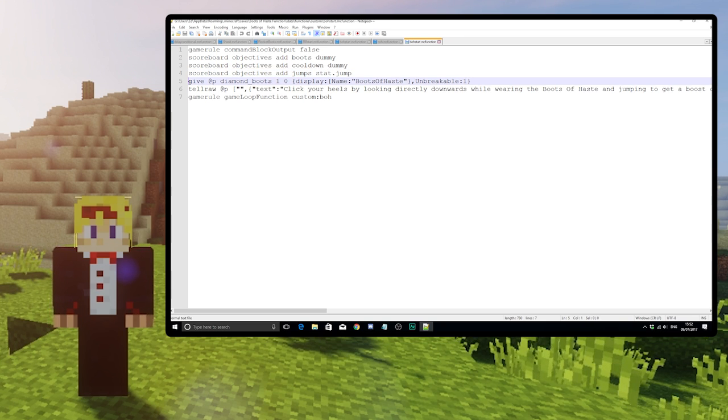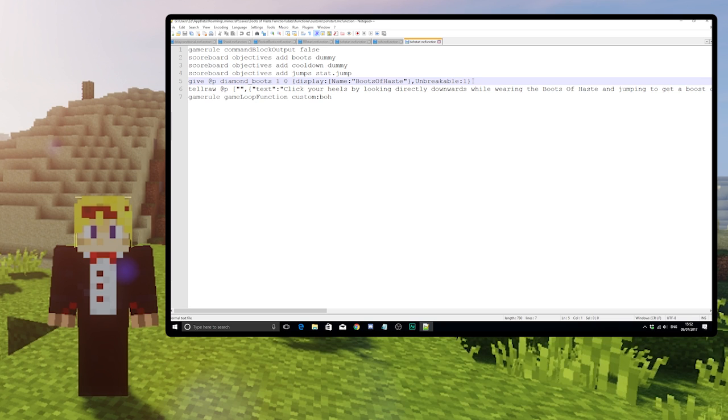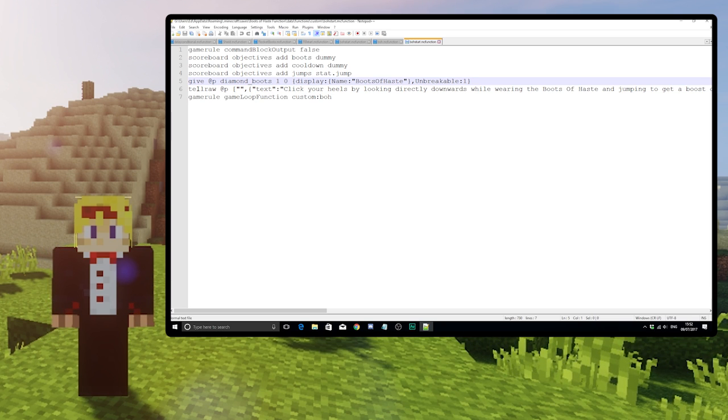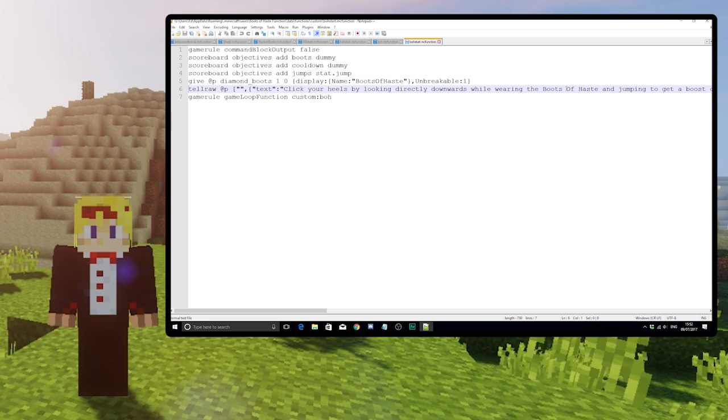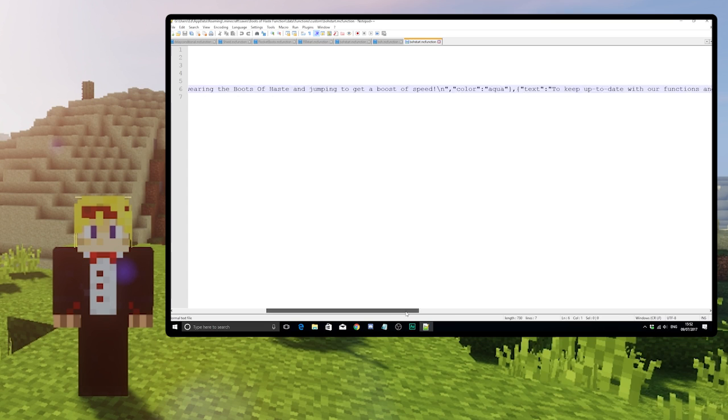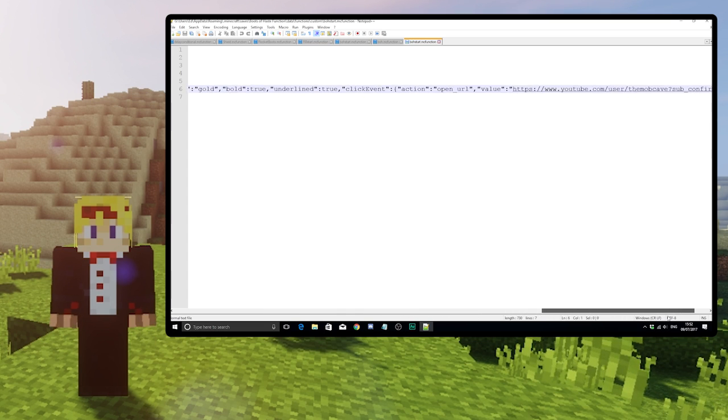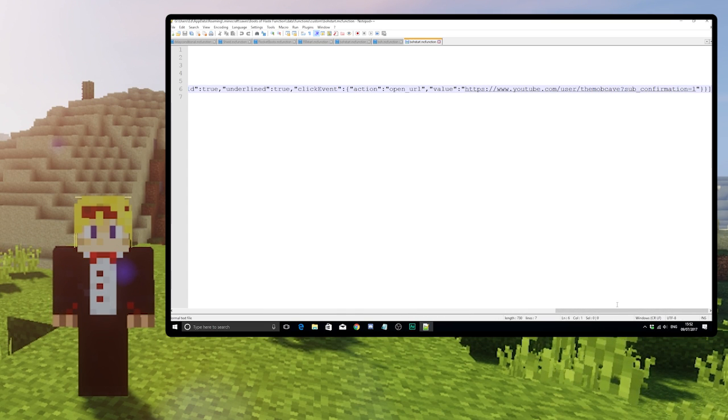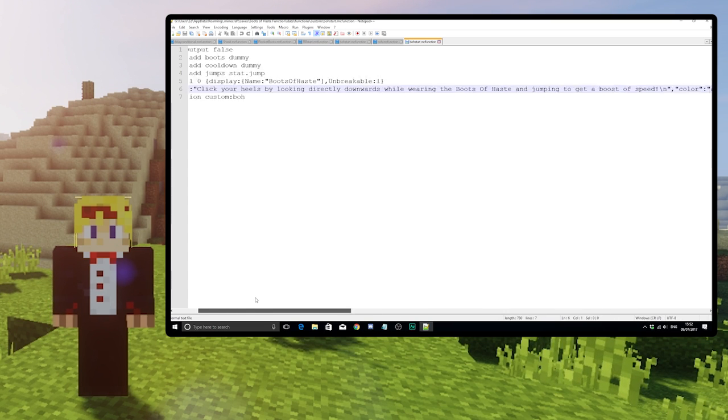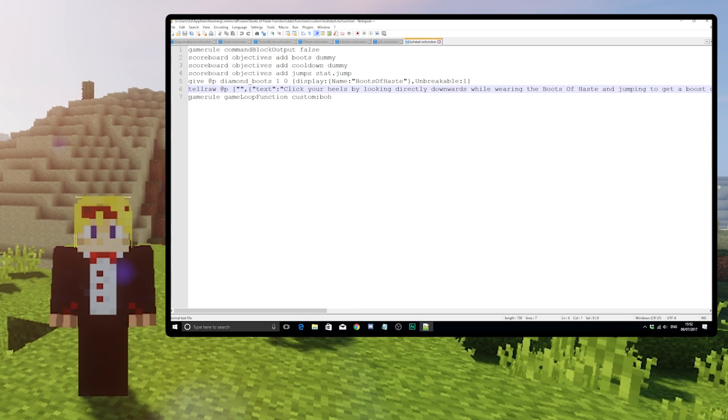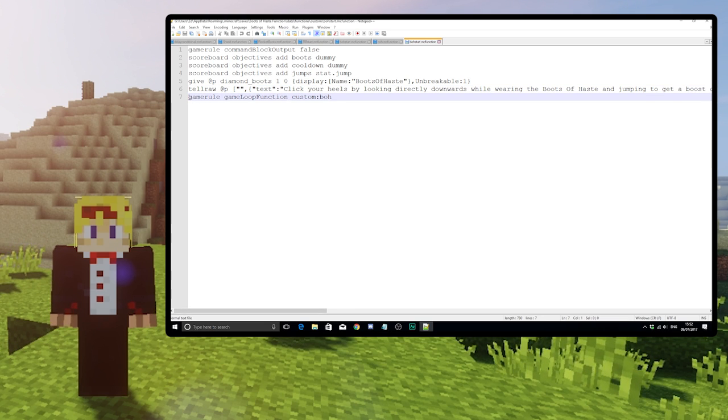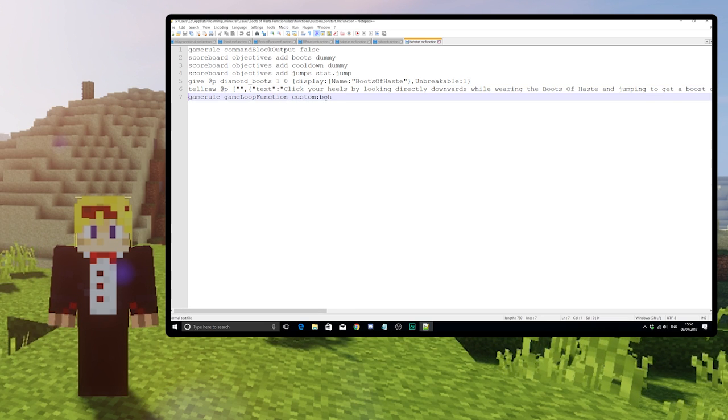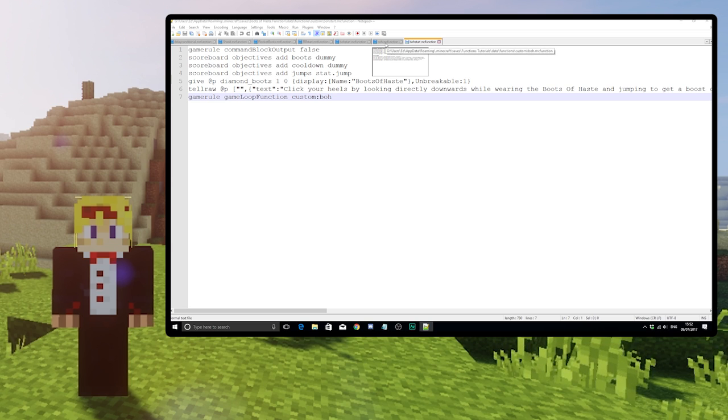We then give the unbreakable diamond boots of haste to the player. This line is just a description of how to use the boots, and it also includes a link to our channel to keep up to date with our tutorials and creations. And finally, we start the other function running on a loop.